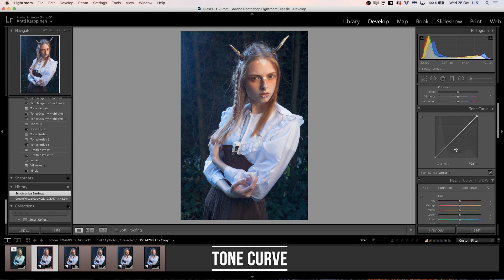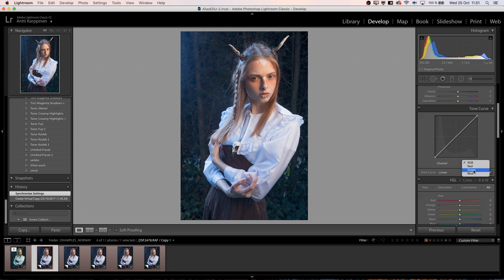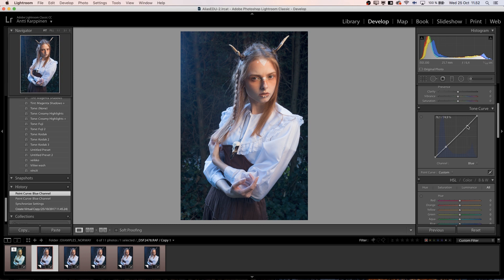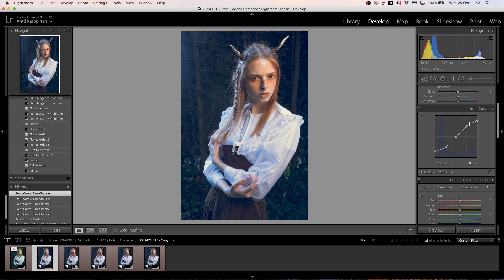Number two: using the tone curve. I usually use the blue, gray, green, and red channels. Make a quick S-curve here, add more blue to the shadows, add more yellow to the highlights, and push the highlights more yellow in the mid-tones. You can get really cool tones using only these.